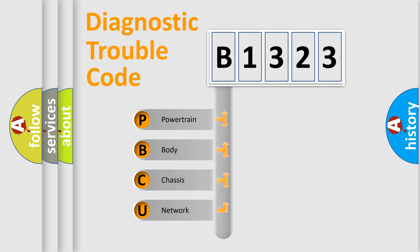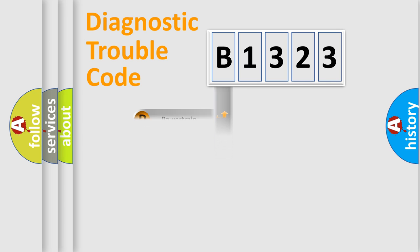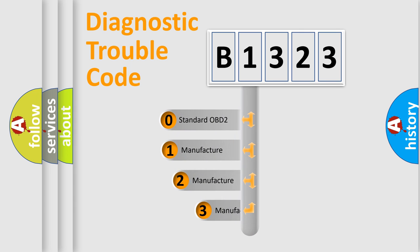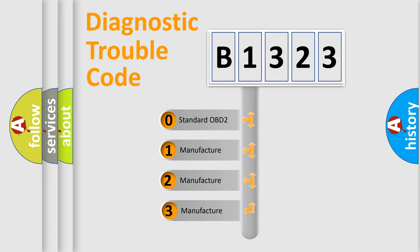We divide the electric system of automobile into four basic units: Powertrain, Body, Chassis, and Network. This distribution is defined in the first character code.